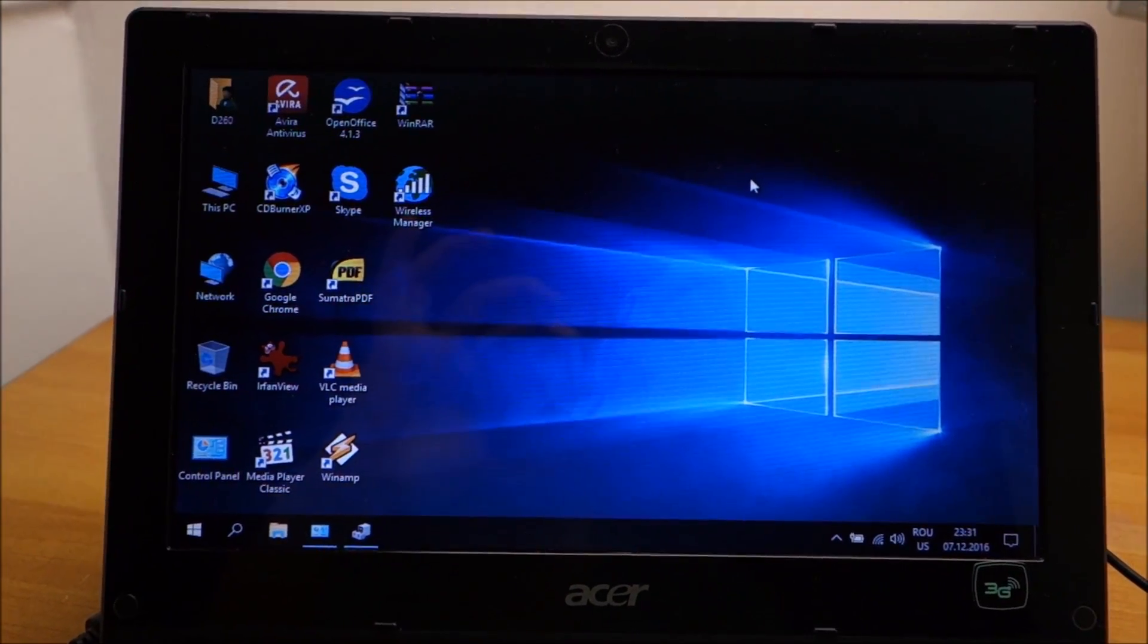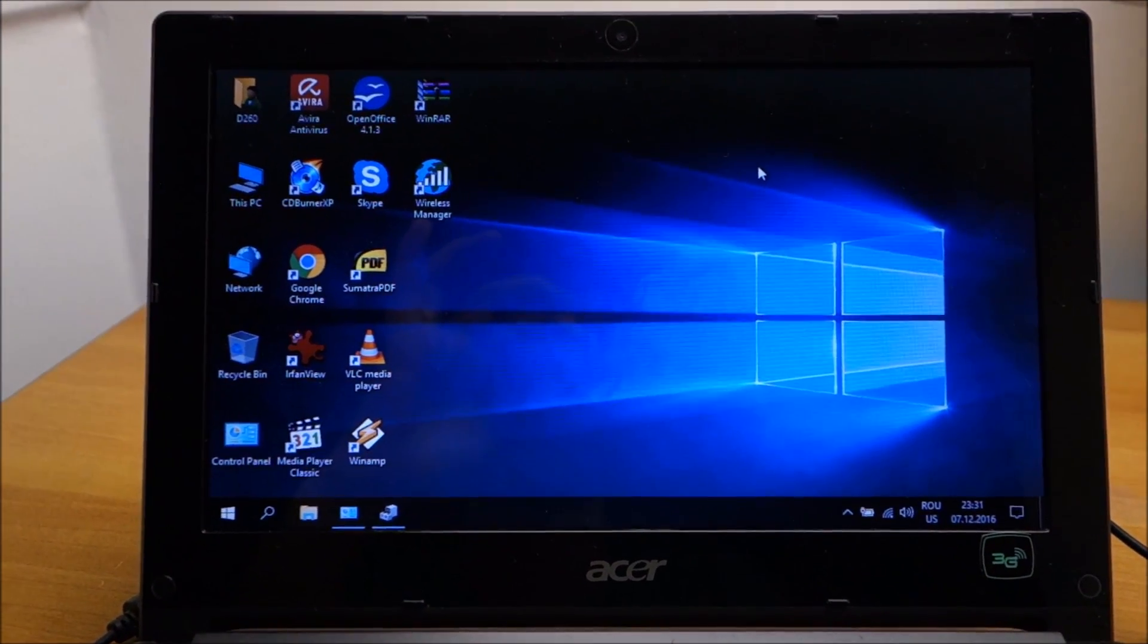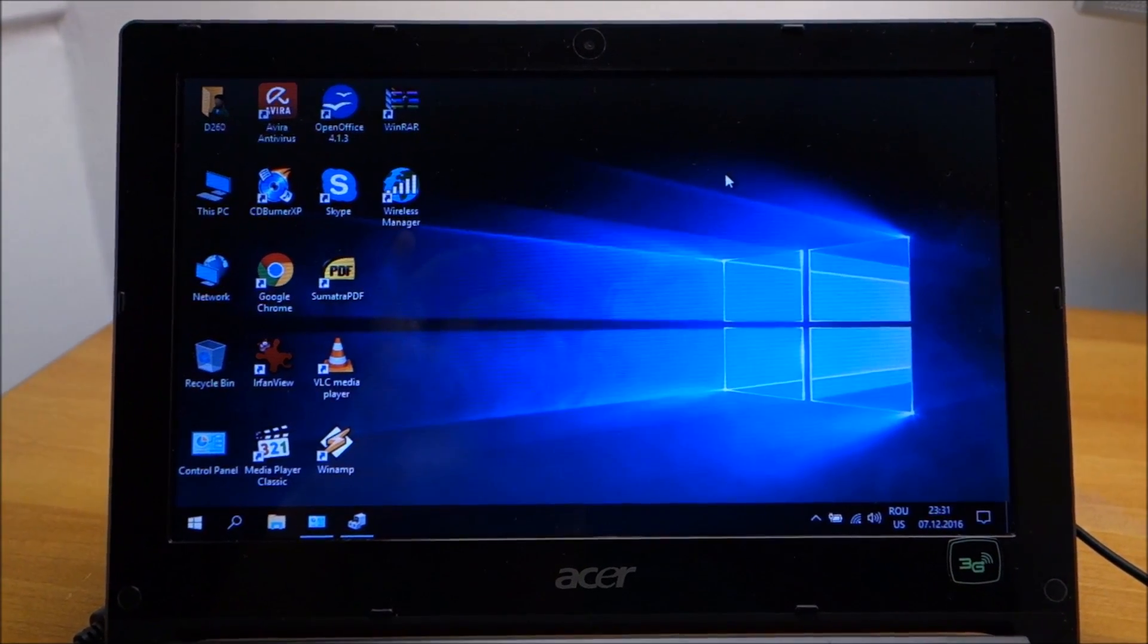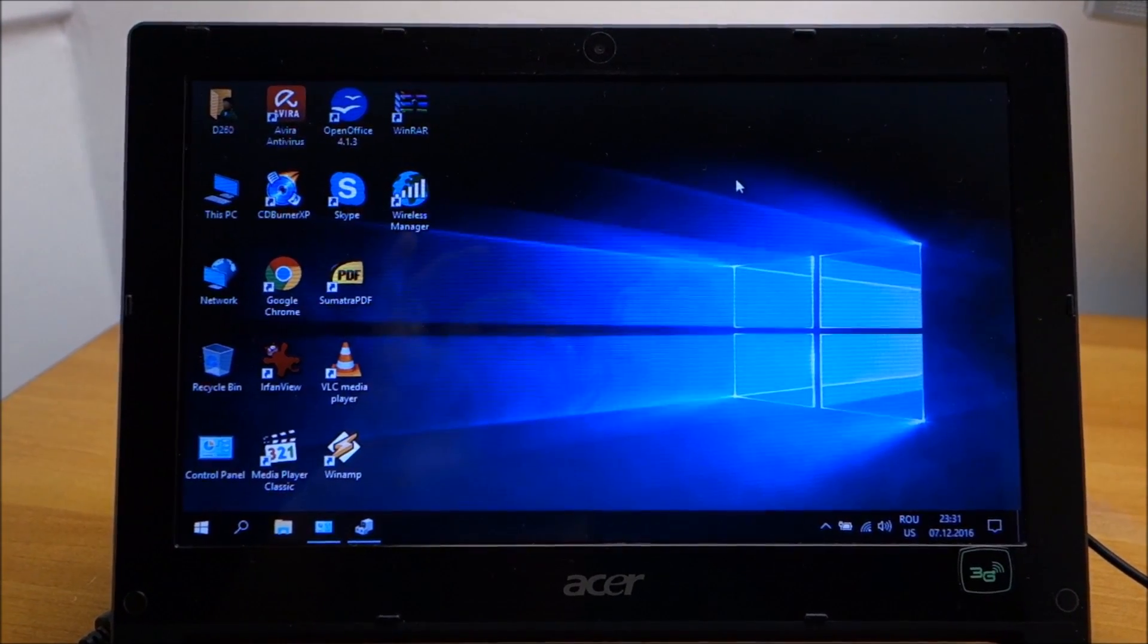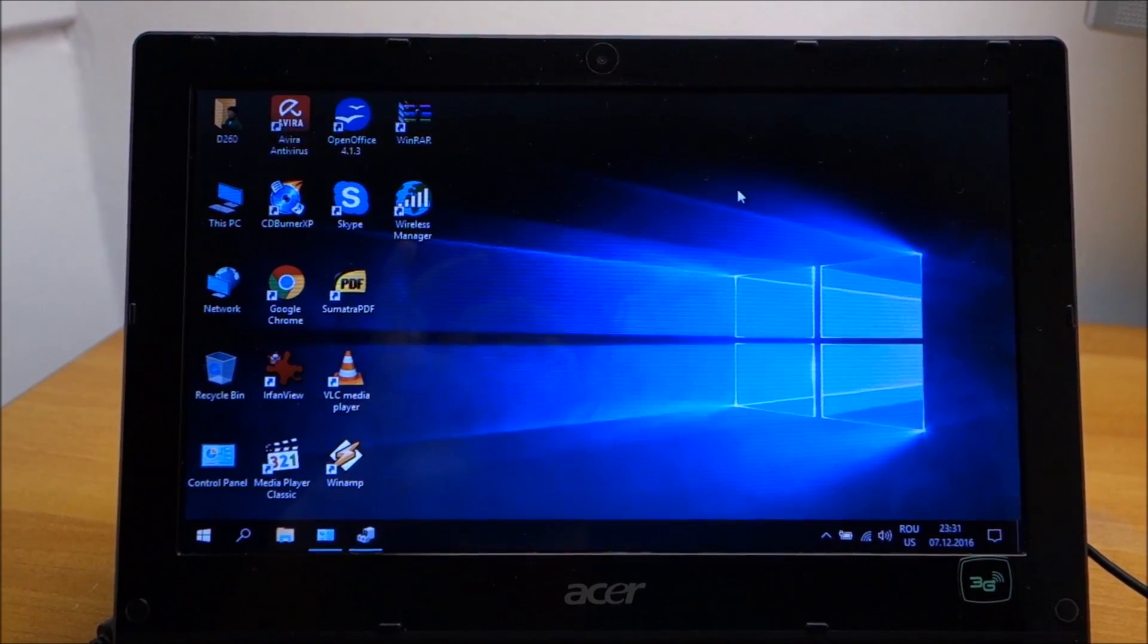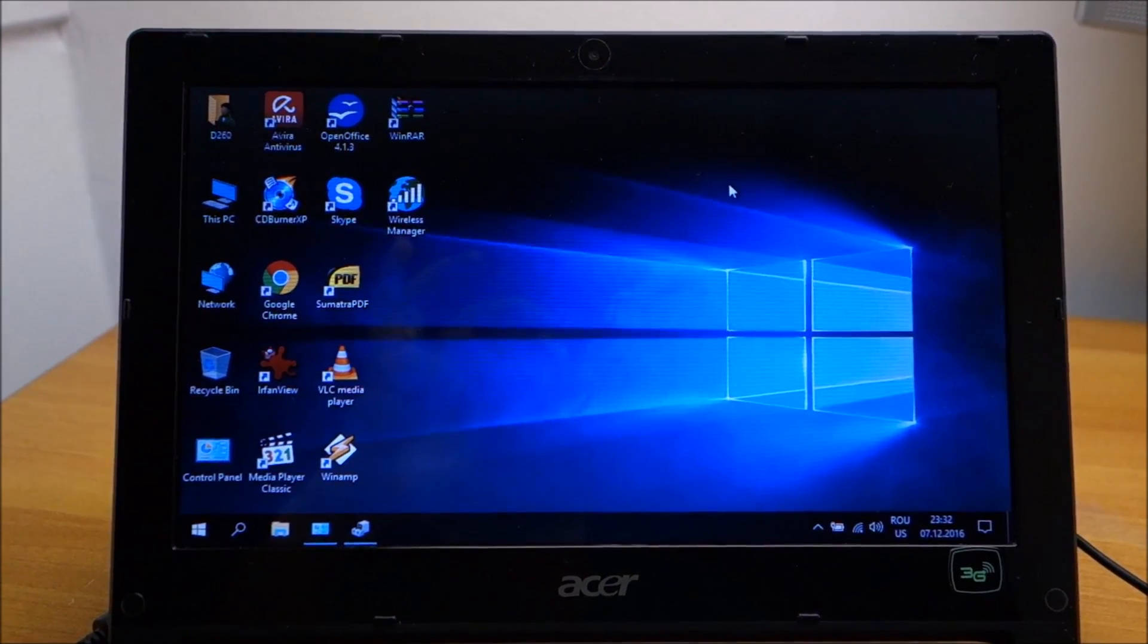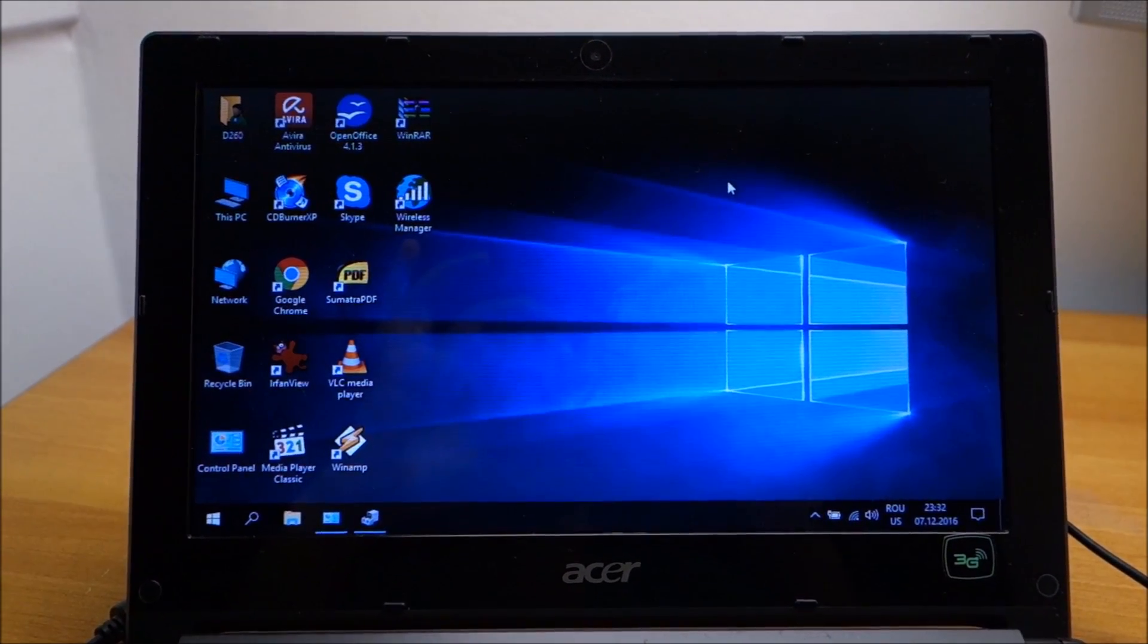As you can see Windows 10 is a go on this tiny laptop, there don't seem to be any problems. Of course this is not a really powerful laptop so don't expect it to be working extremely fast. But it's not working slower than Windows 7, actually I think it's working a bit faster than Windows 7. So yeah, that's about it for this video, thanks for watching.